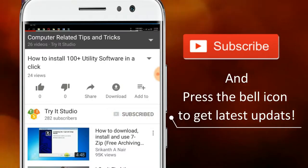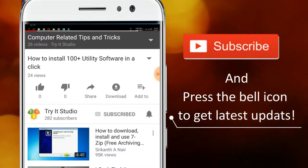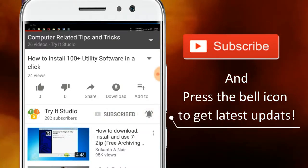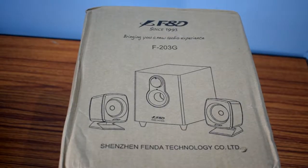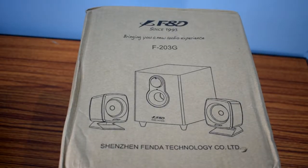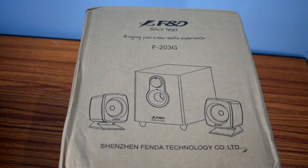Subscribe to my channel and press the bell icon to get latest updates. Dear viewers, welcome to my channel. In this video I am going to unbox and review F&D 2.1 multimedia speaker system.